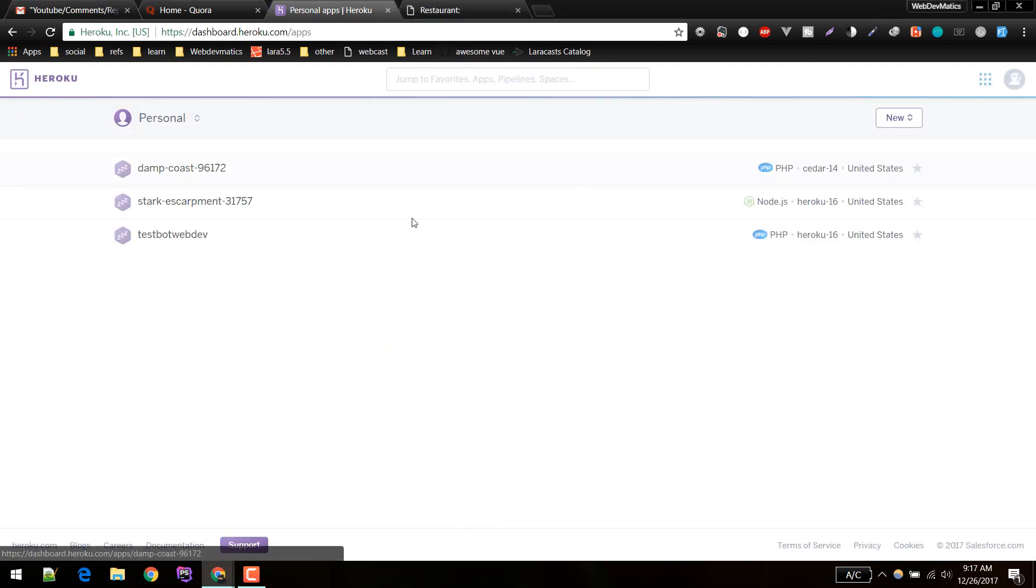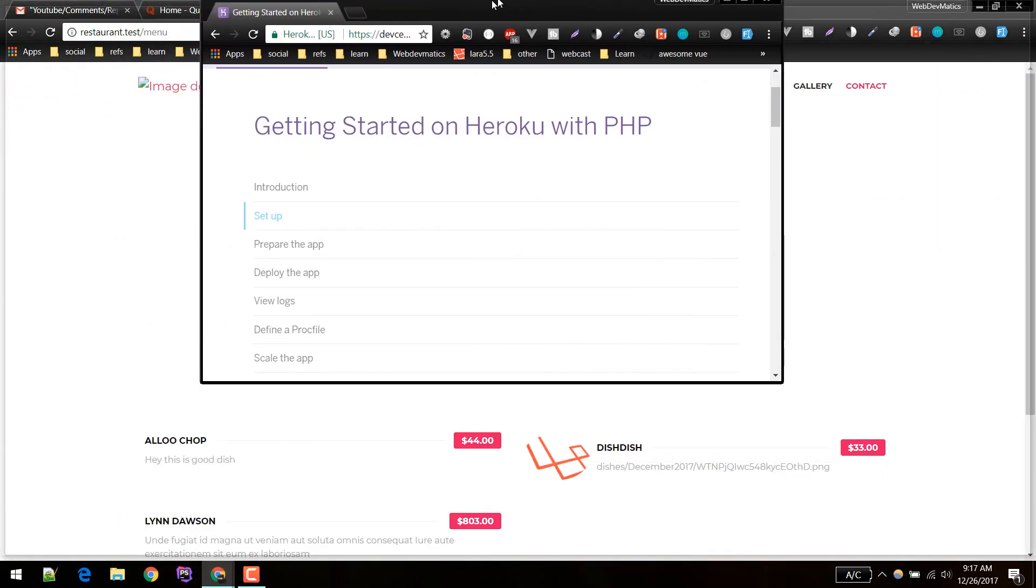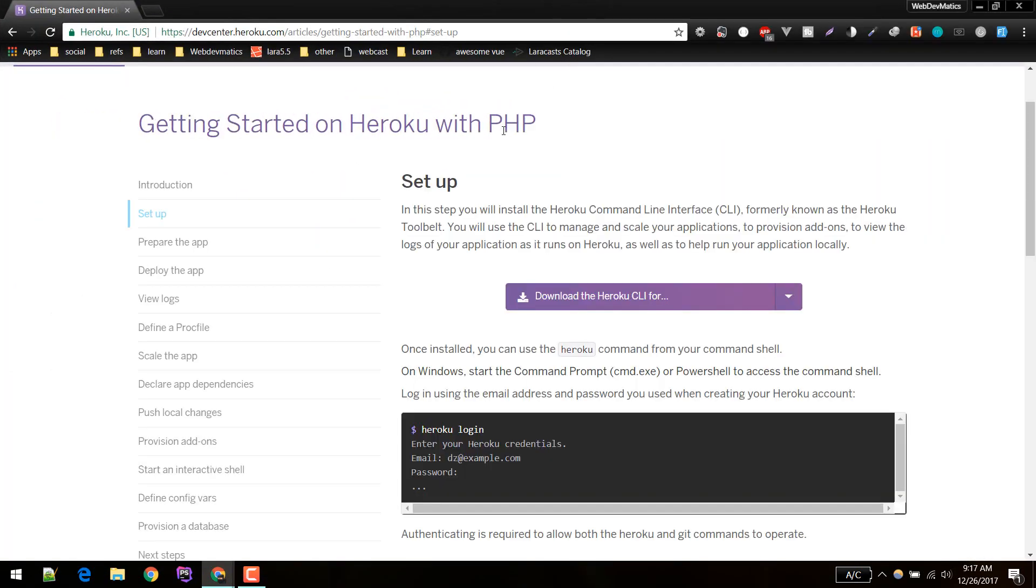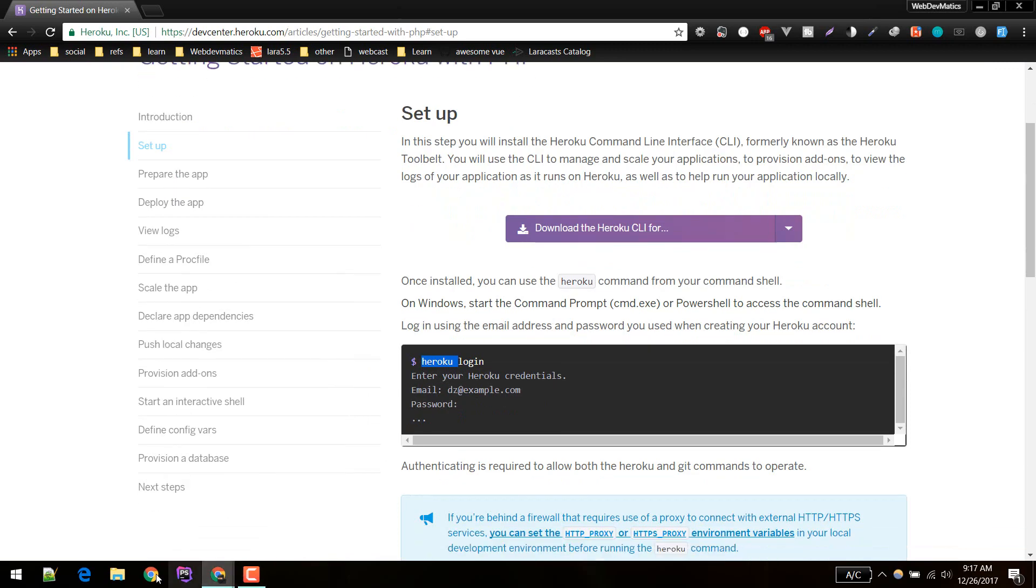First you need to have a Heroku account. It's free to sign up. After that we'll download the Heroku CLI. Here's the getting started guide you can follow. You can download this Heroku CLI that will allow us to access the Heroku command from our terminal. I've already installed that.